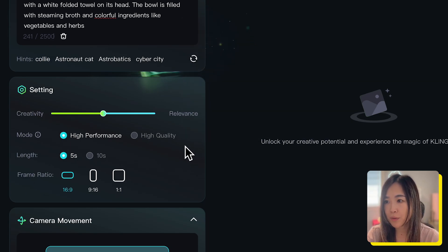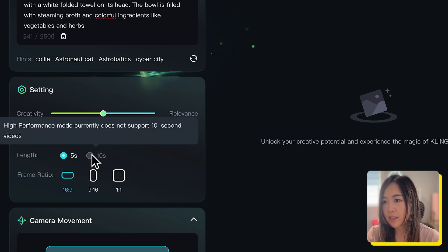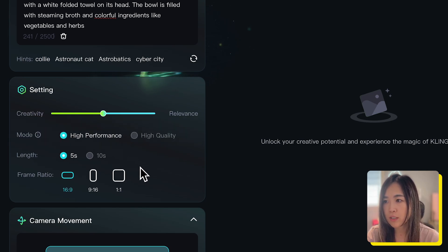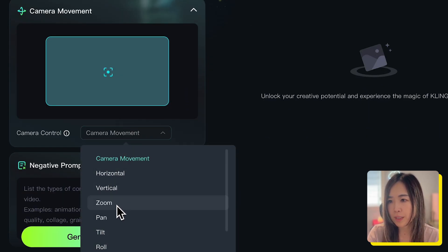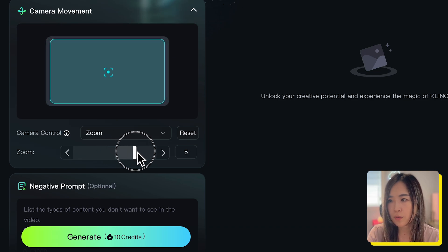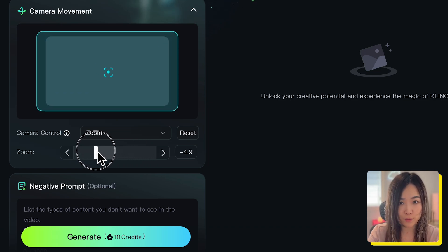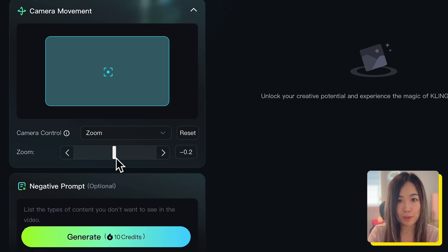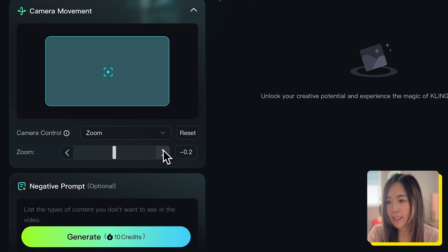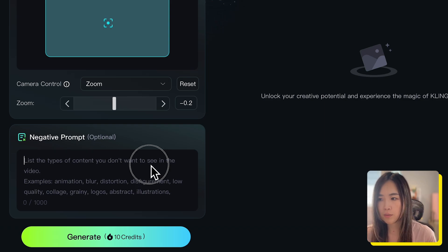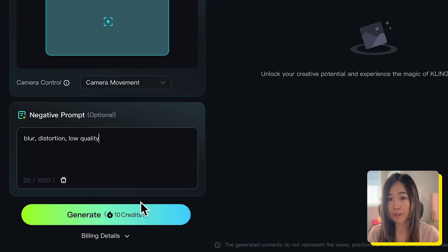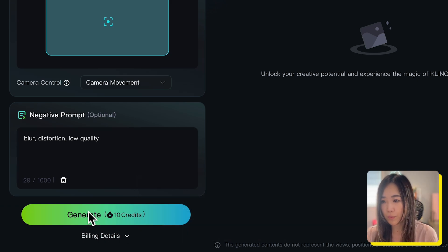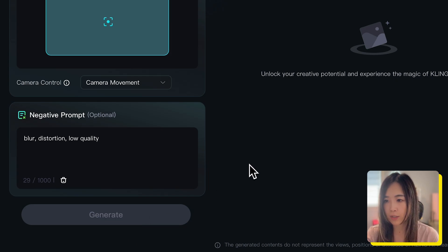For video length, high performance mode produces only 5-second videos, while high quality mode allows 5 and 10-second generations. You can pick a frame ratio from horizontal, vertical, or square. Under camera movement, select the desired movement from the drop-down menu and fine-tune it with the slider below. Keep in mind the movement strength is quite strong, so be conservative when adjusting. In the negative prompt field, you can optionally input things you don't want in the video, though some unwanted results may still appear. After setting everything, hit generate — it costs 10 credits.